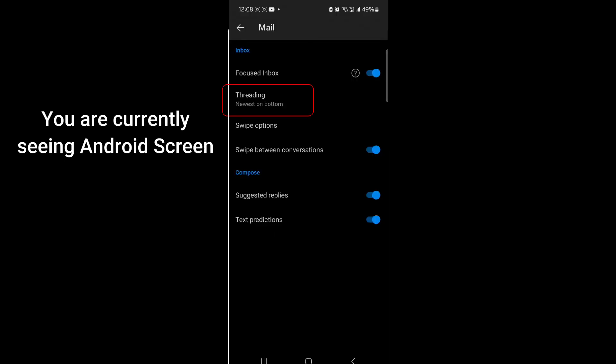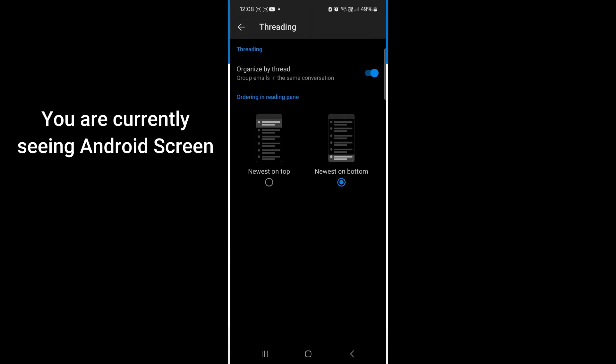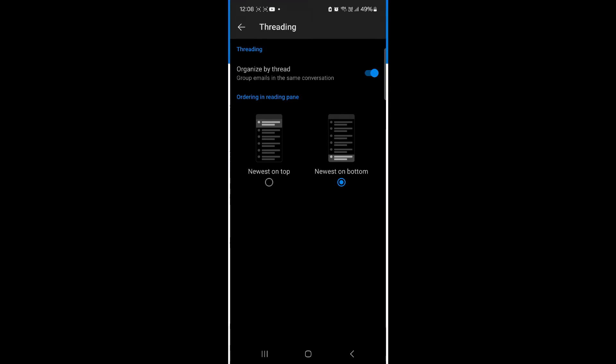On an Android phone, this option is called Threading, which you can see on the screen. Tap on it and toggle off 'Organize by thread'.